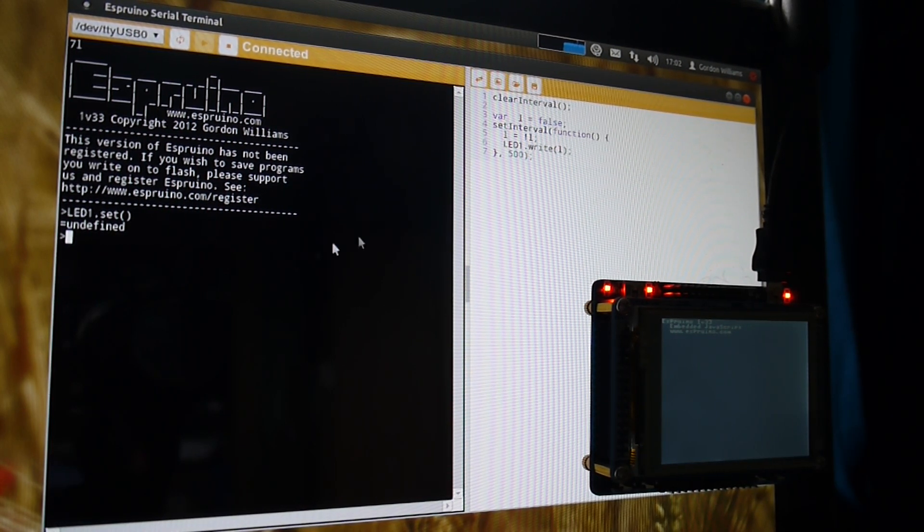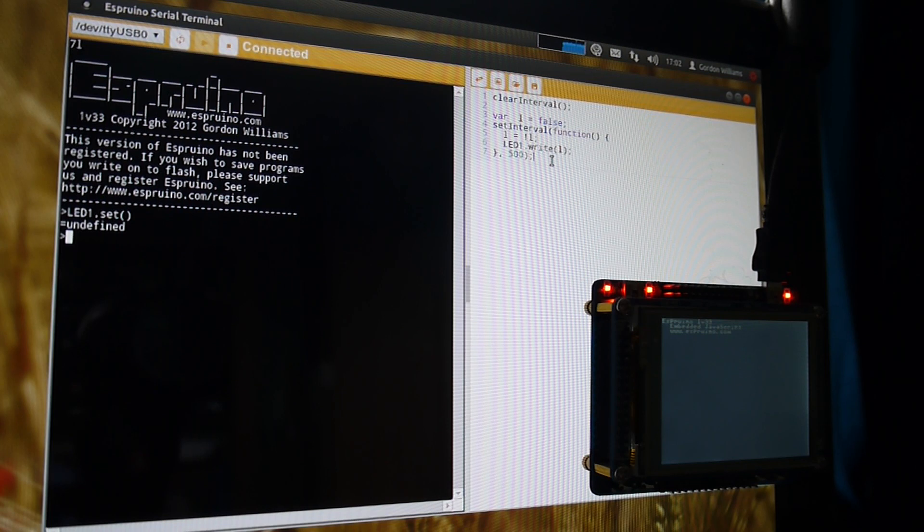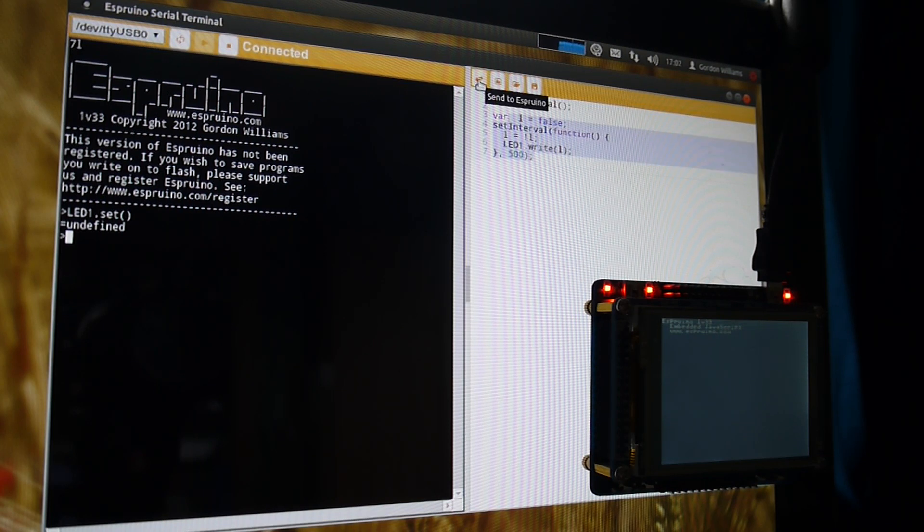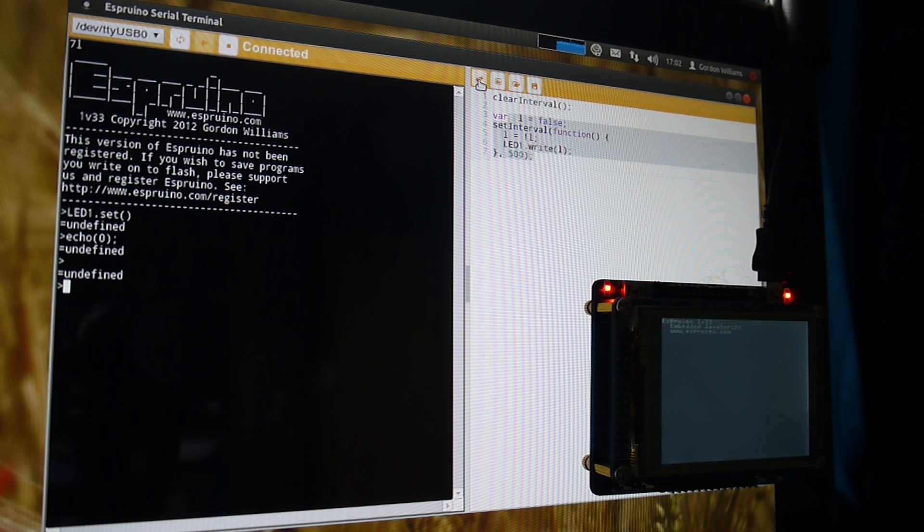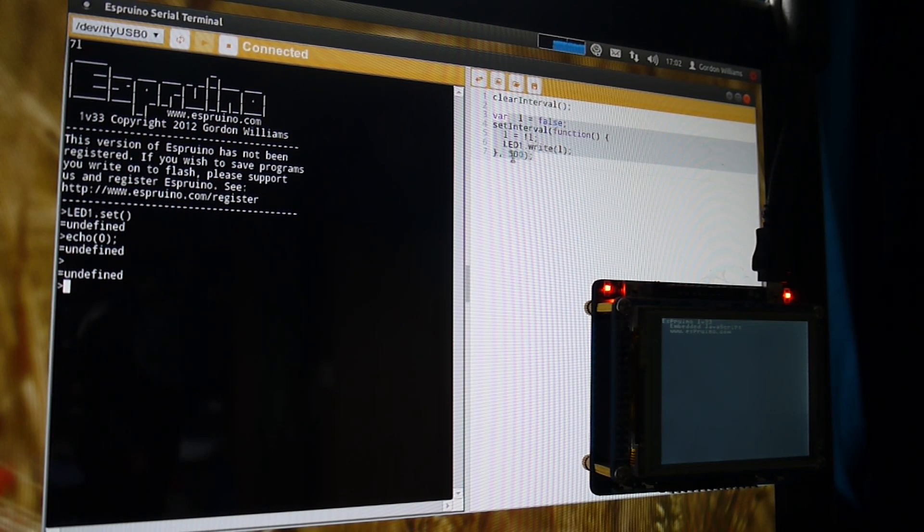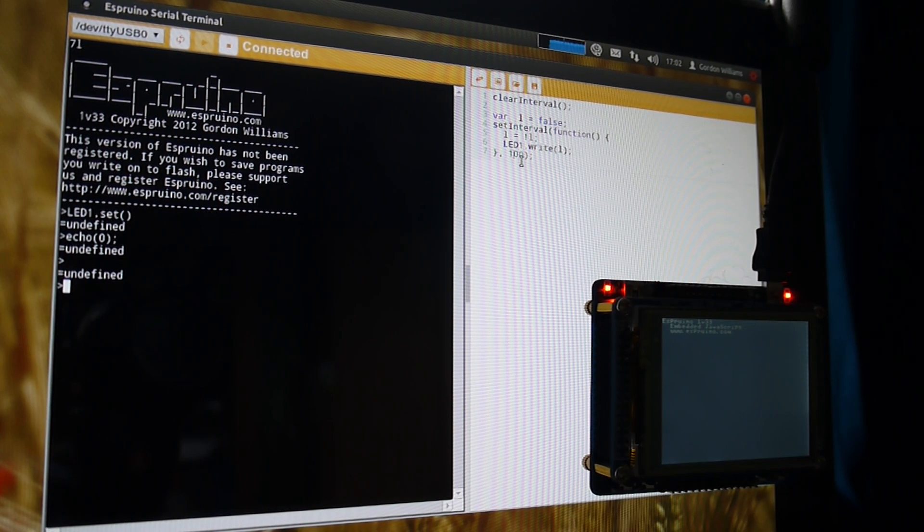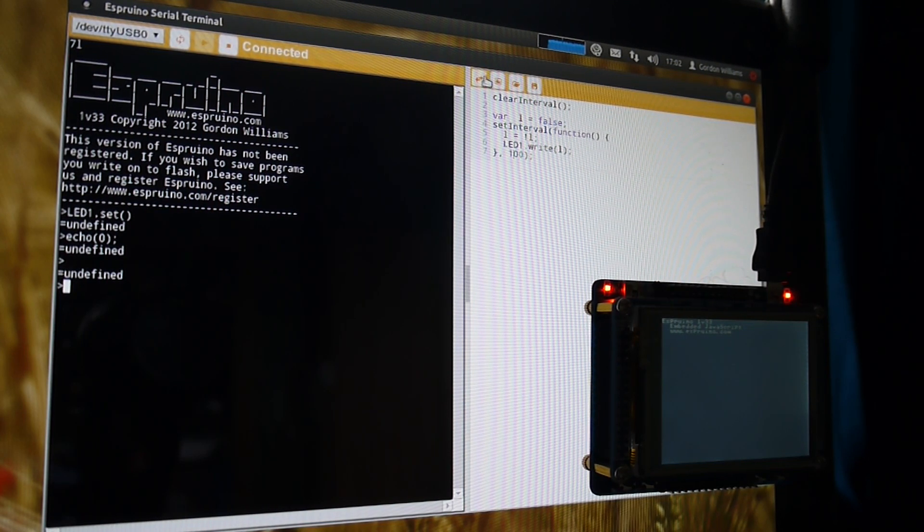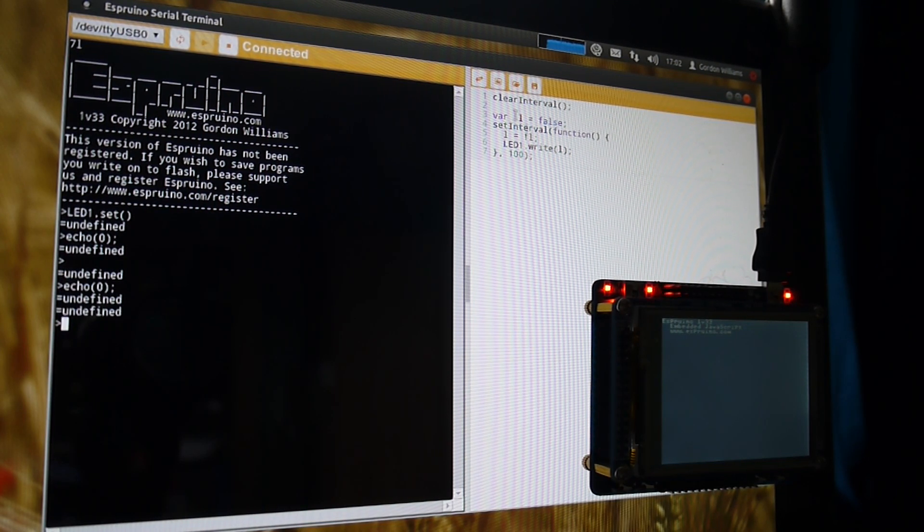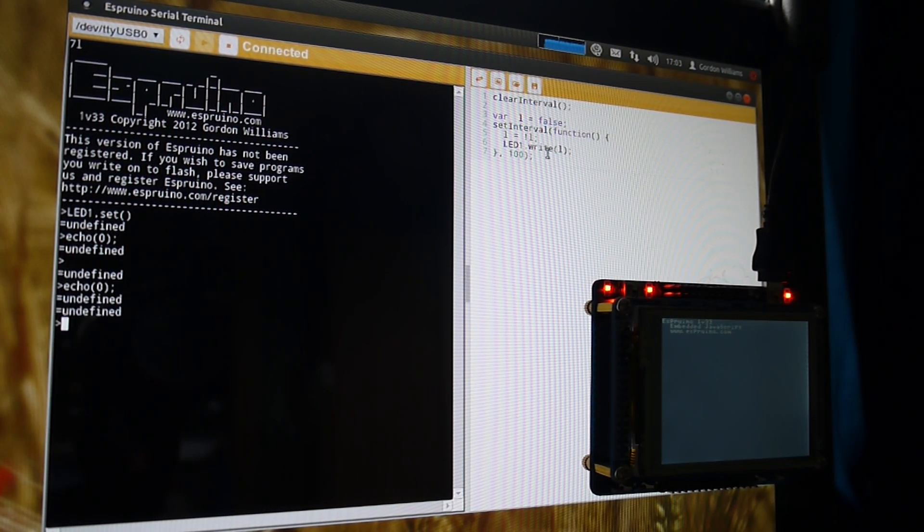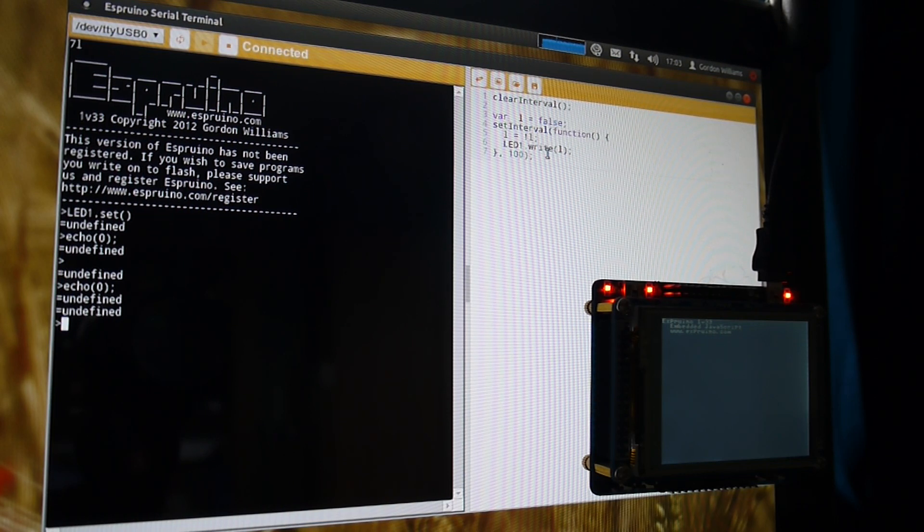You can write code on the PC and then send it to Esprino to be executed. For instance now that LED is just flashing or we can change it very quickly. There is no compilation so it updates pretty much instantly.